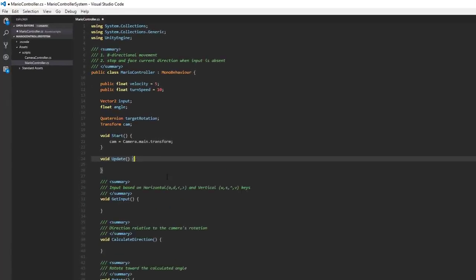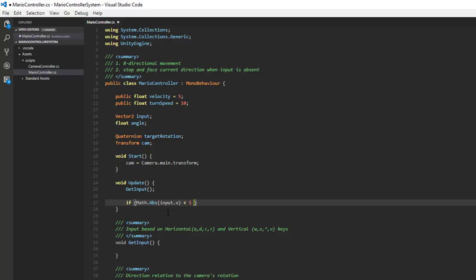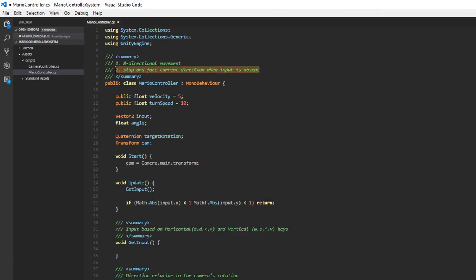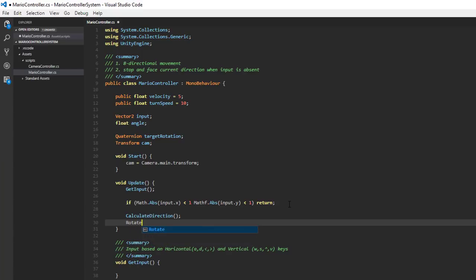The first thing we're going to do is get input. We also said we want to stop and face our current direction when input is absent. After we get our input, we don't want to do anything if there is no input registered. We can say if the absolute value of input.x is less than 1 and the absolute value of input.y is less than 1 — since we're working with raw inputs the value can only be 0, 1, or negative 1 — then we just return. That fulfills requirement number 2. After that we call our three other functions: calculate direction, rotate, and move.